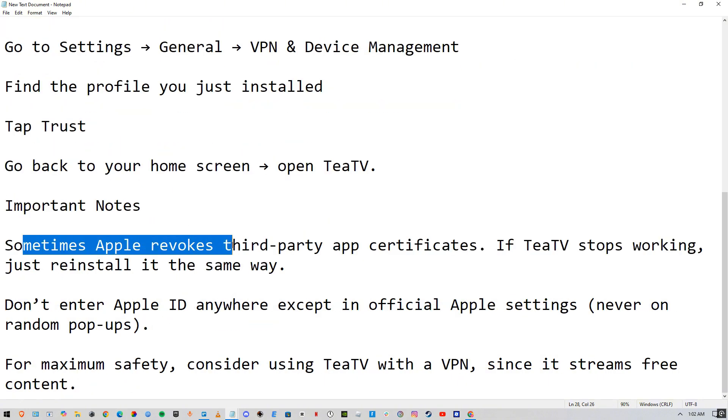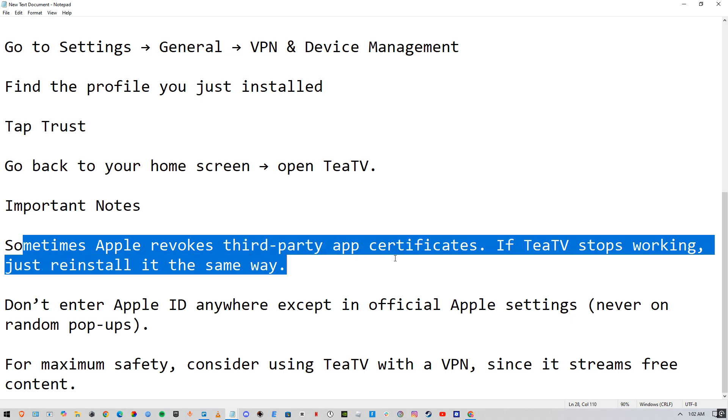Sometimes Apple revokes third-party app certificates. If TTV stops working, just reinstall the app the same way.